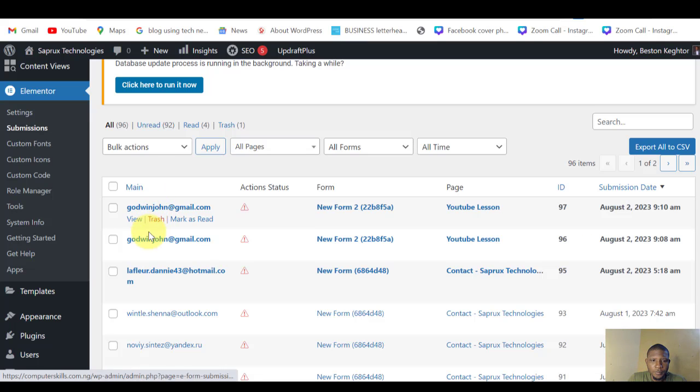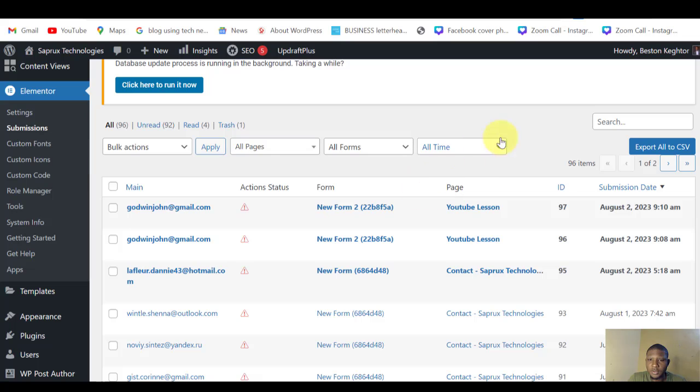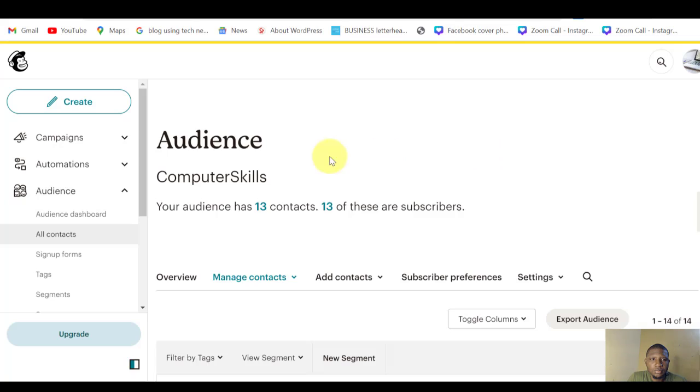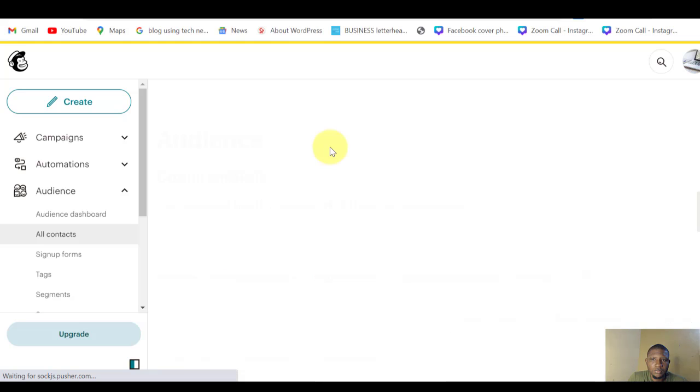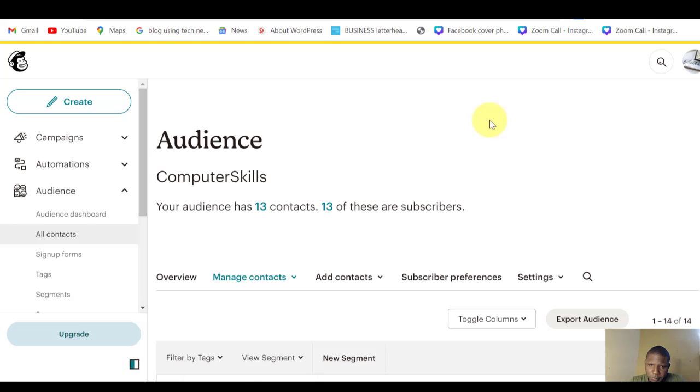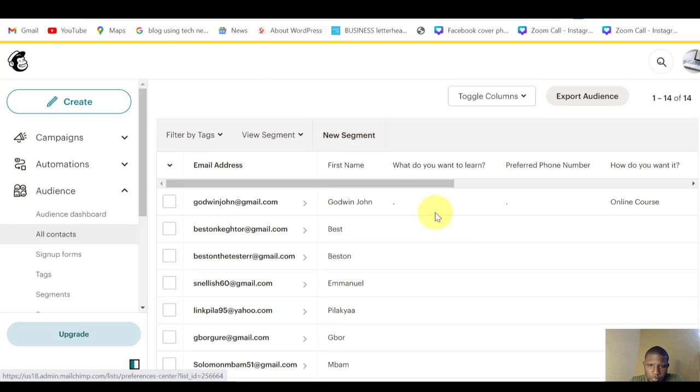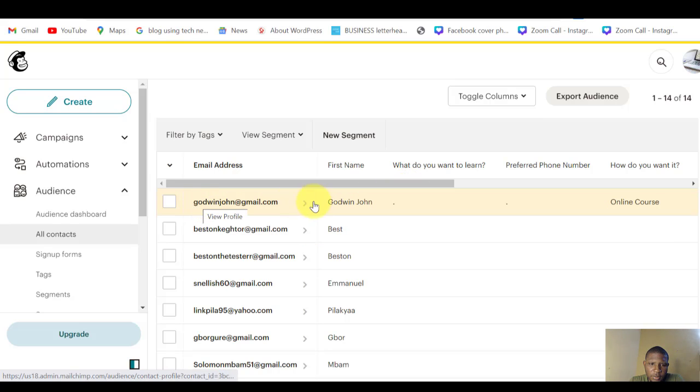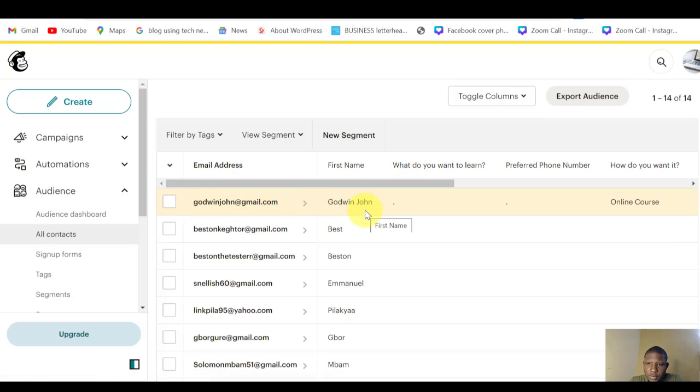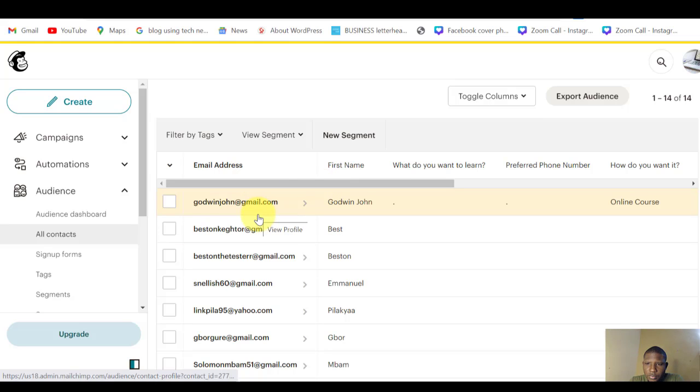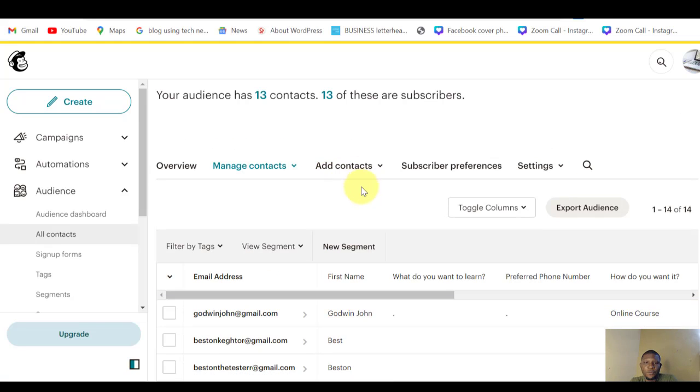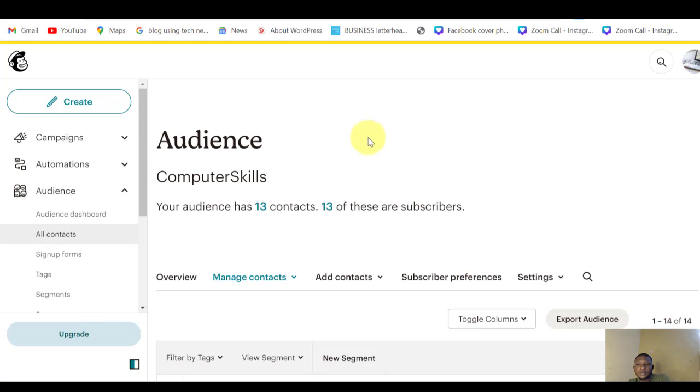Let's check our Mailchimp to see if it has gone there automatically. Come to Mailchimp. Refresh. Once you come here, you see that Guardian John has been subscribed here.